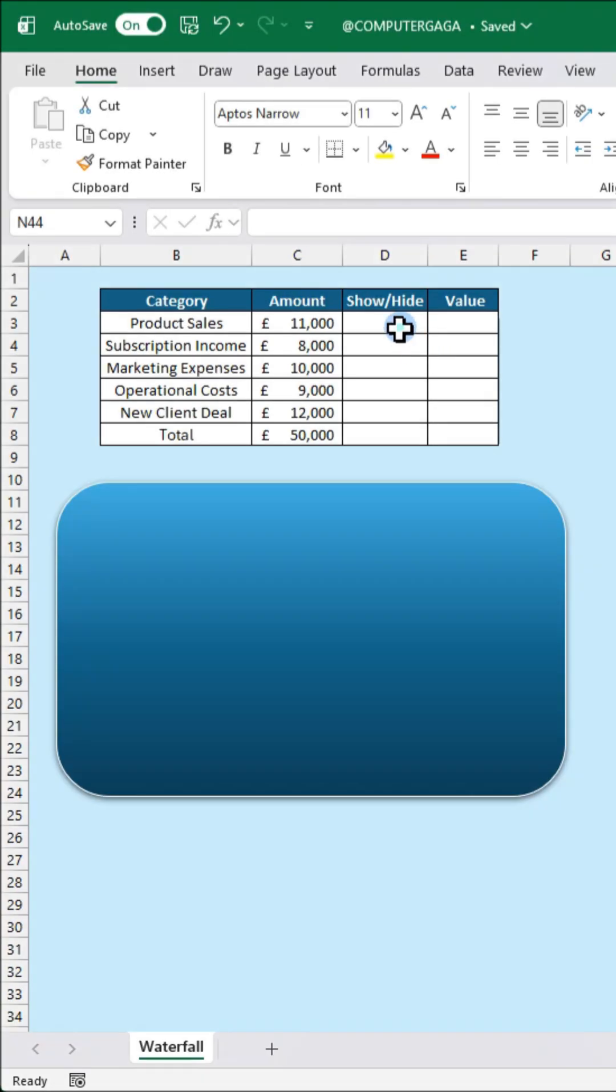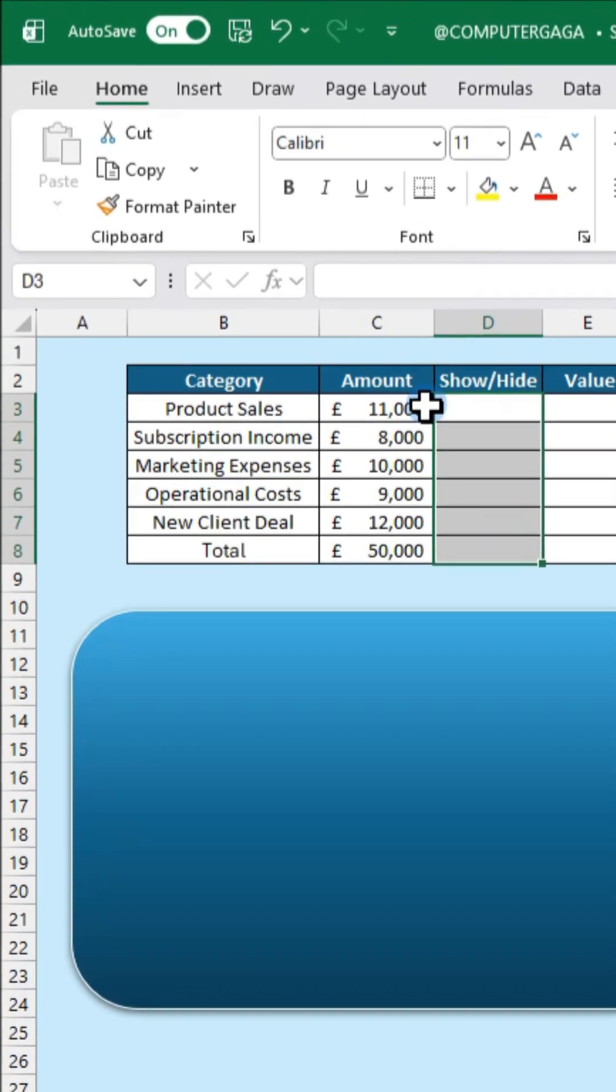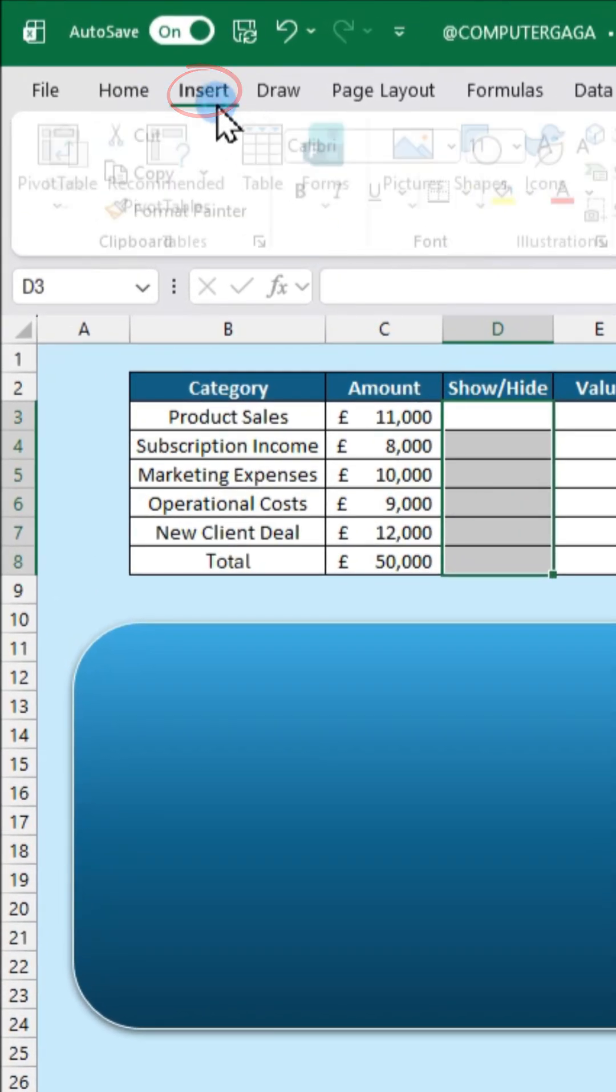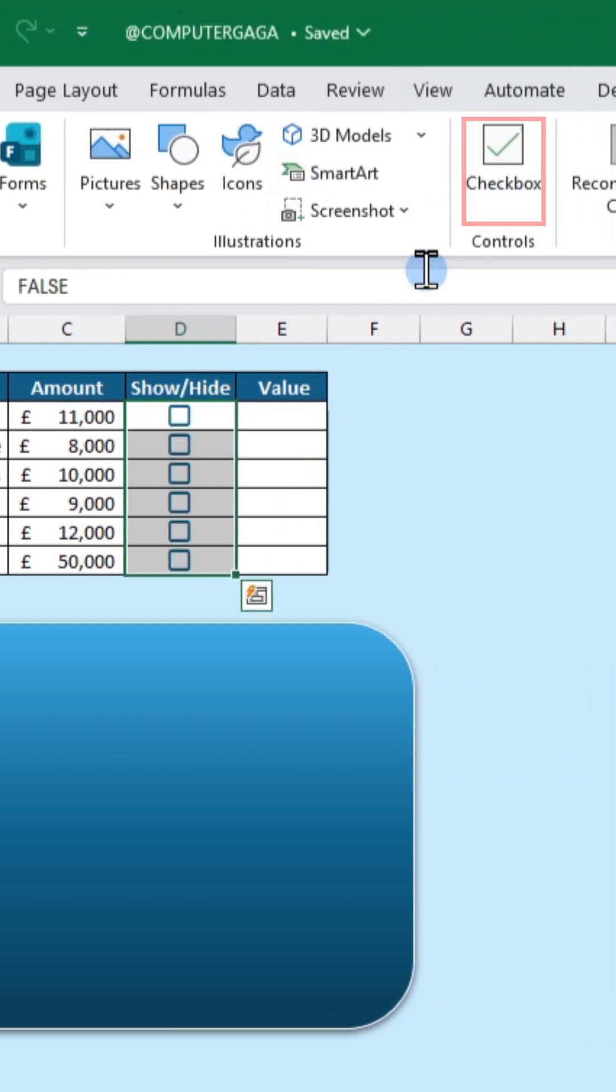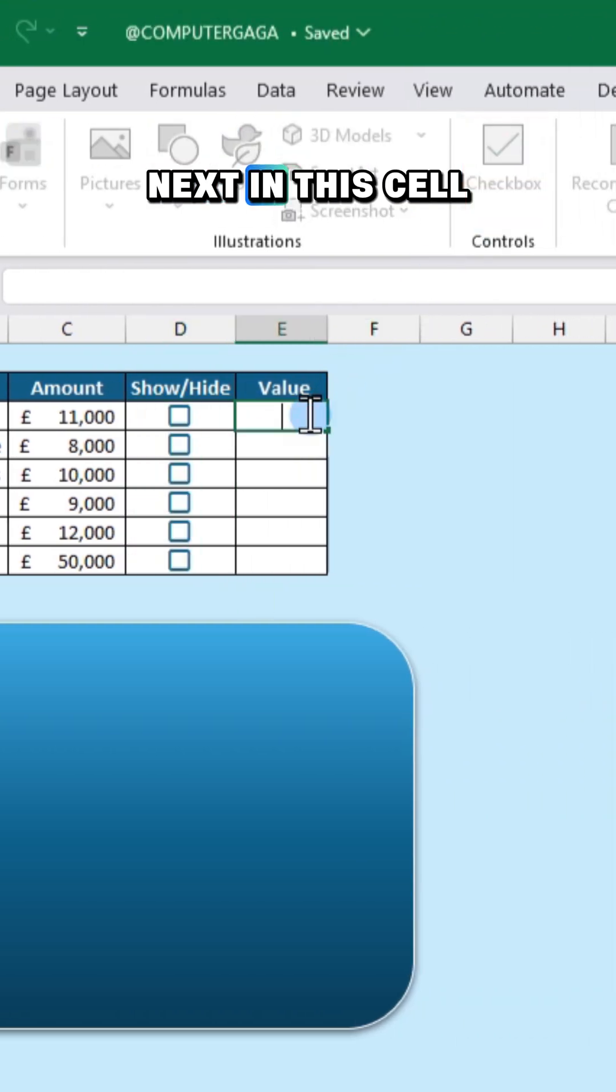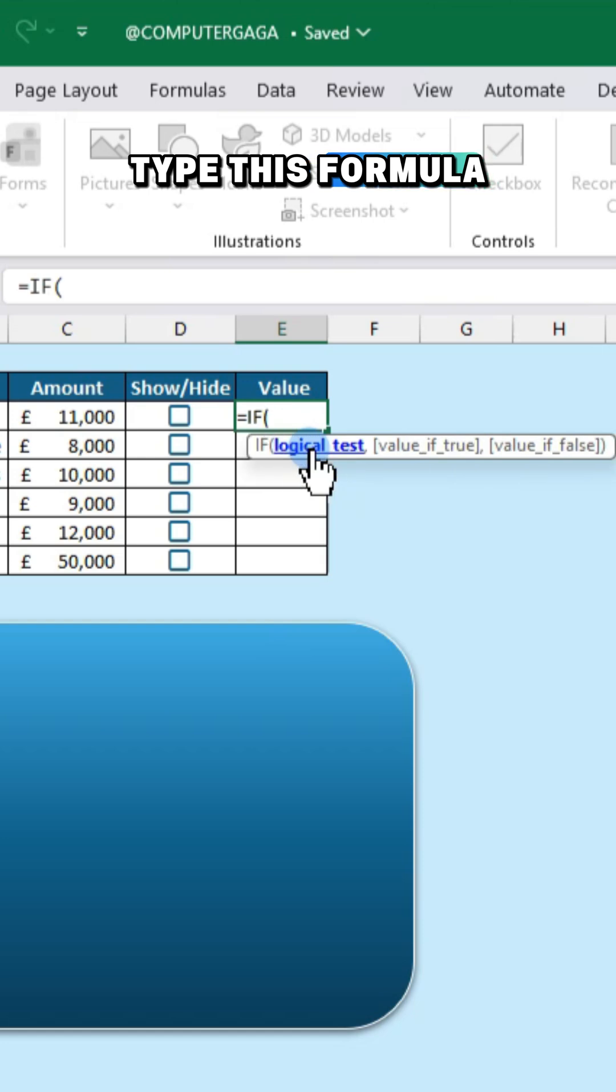First go to the insert tab and click checkbox. Next in this cell type this formula.